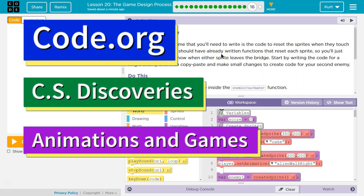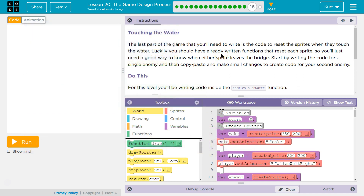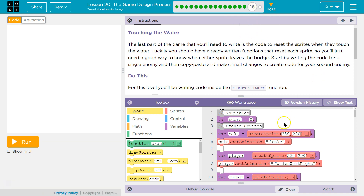This is Code.org. I'm working on their CS Discoveries course, Unit 3 Animation and Games, Lesson 20, Game Design Process, Part 16.